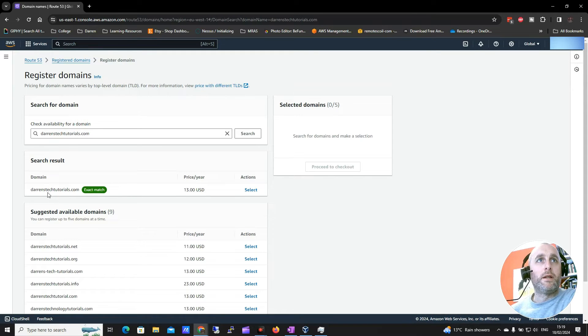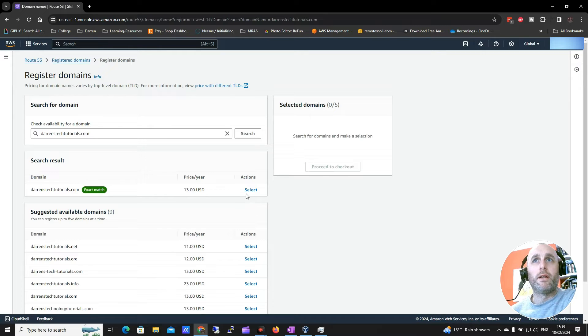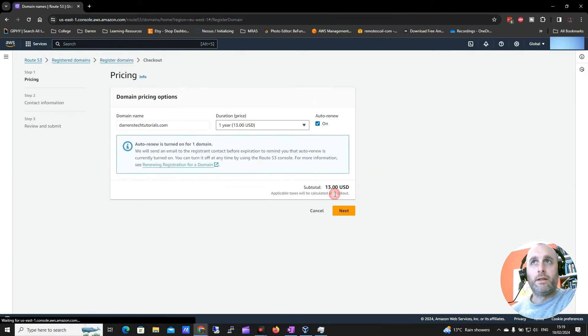So perfect. So we can actually see for me the .com is available and that's pretty much what I want. So I'm going to click select on the .com and I'm going to click proceed to checkout.